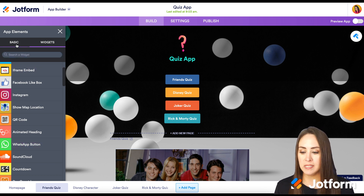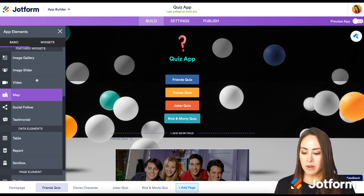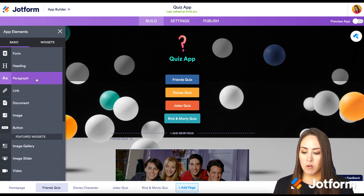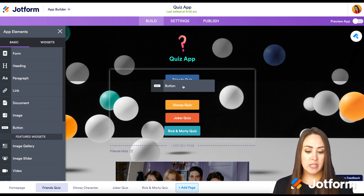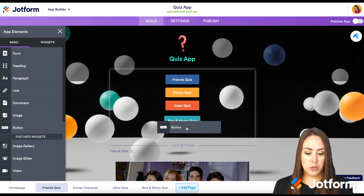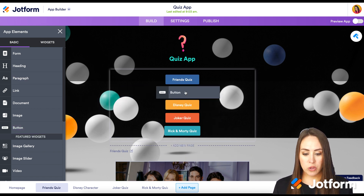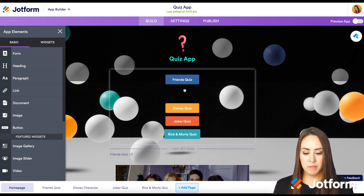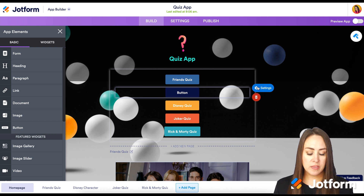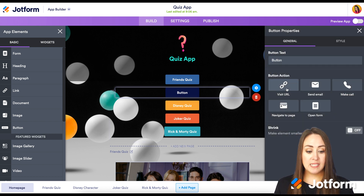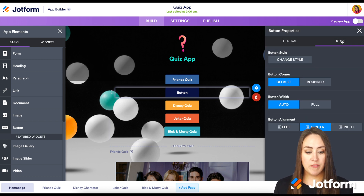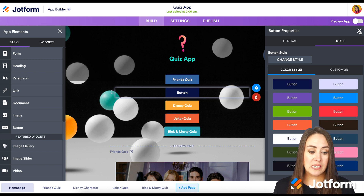Going back to Basic, it's very simple. One of my favorite ways to add in an element is just to click and drag — you put it exactly where you want it to be. And from there, in the settings, we can edit what it says, what it does, and even what it looks like.